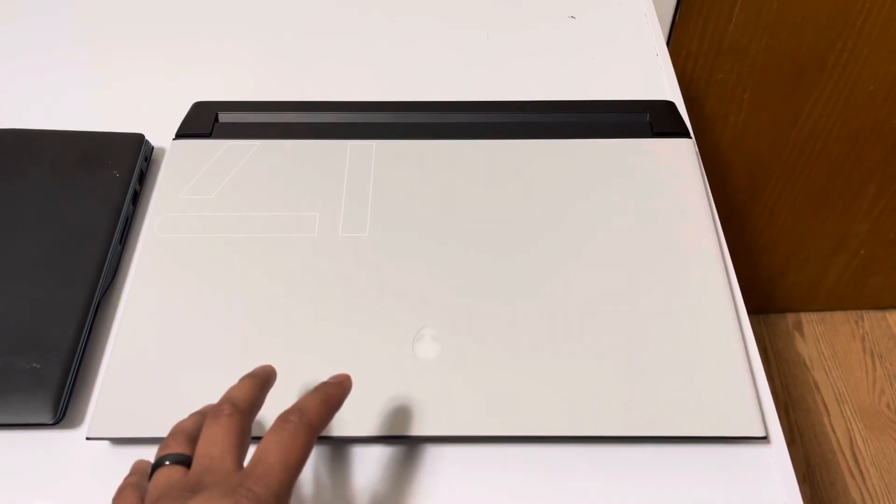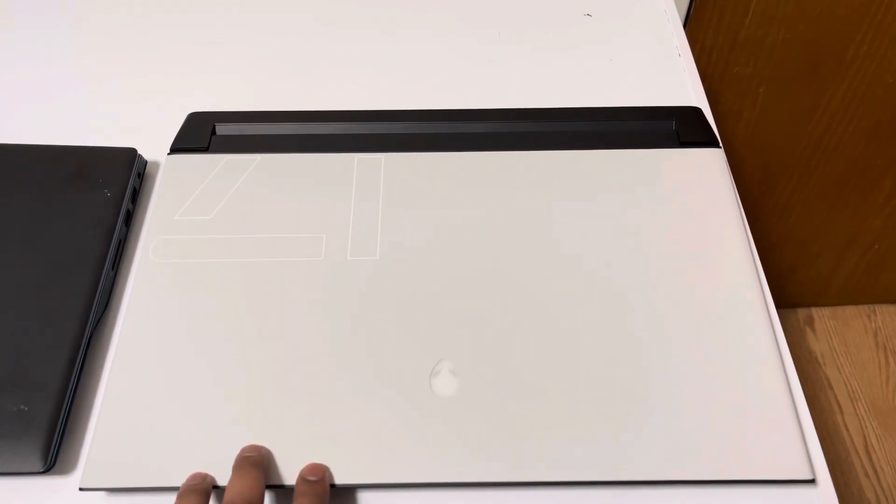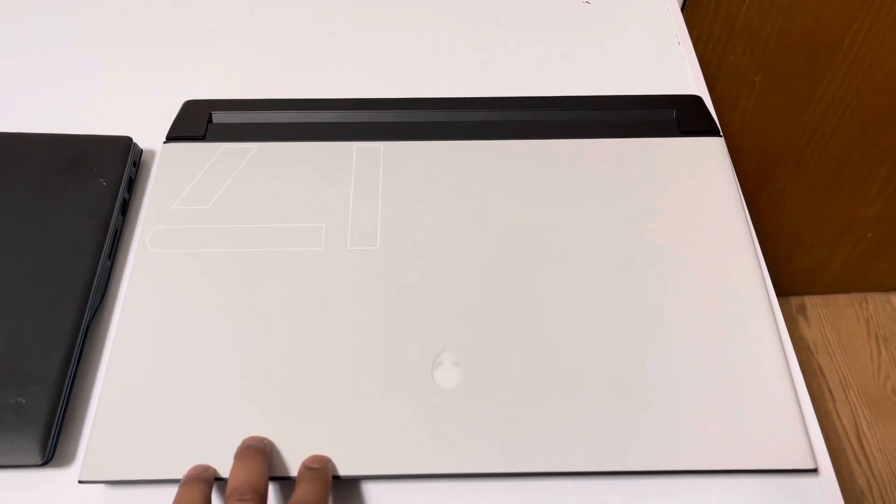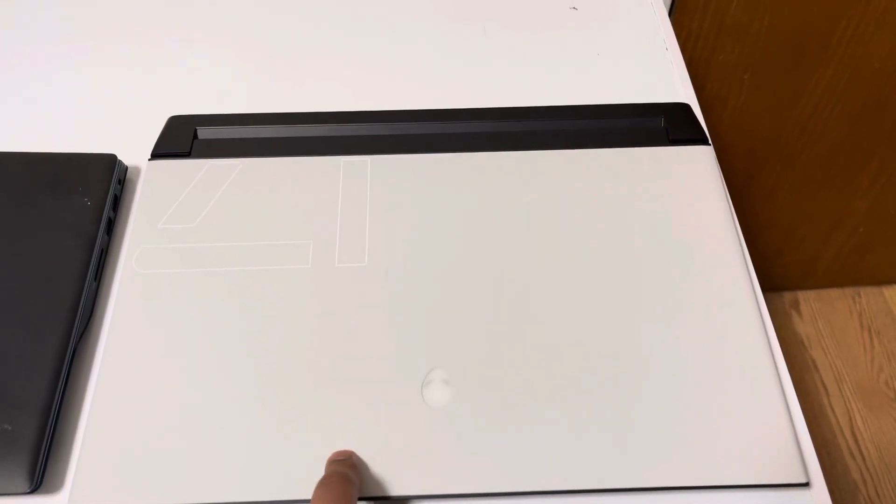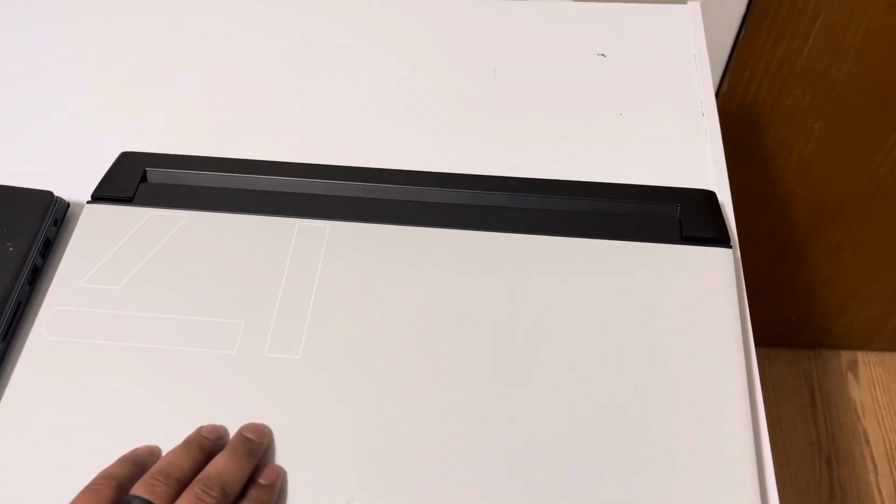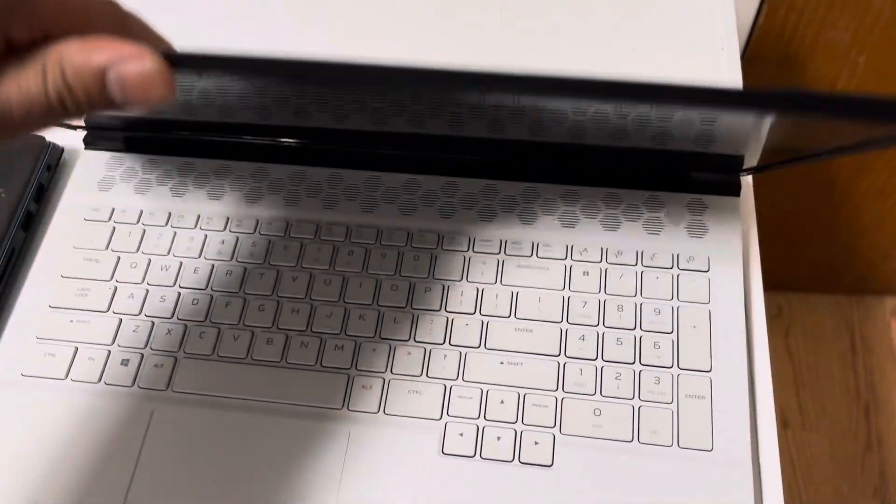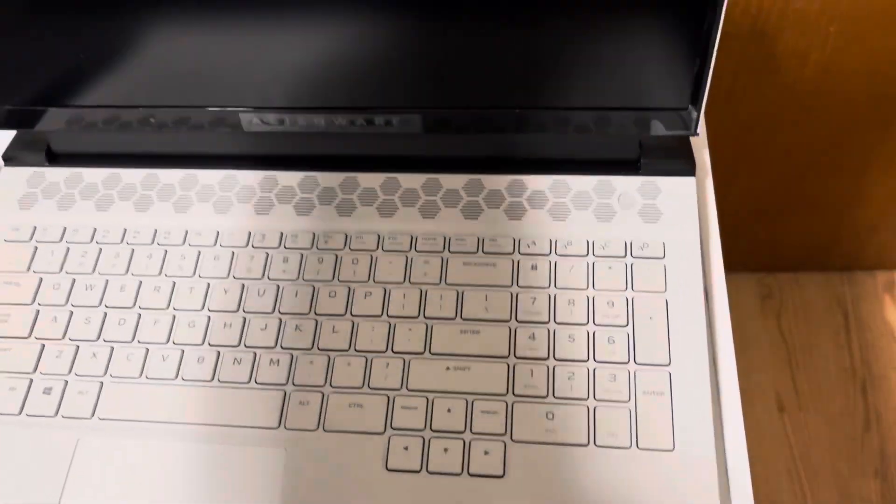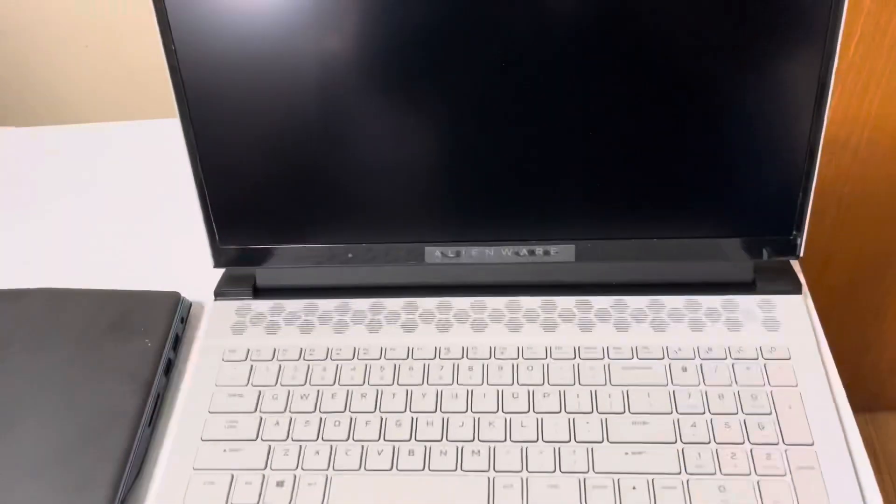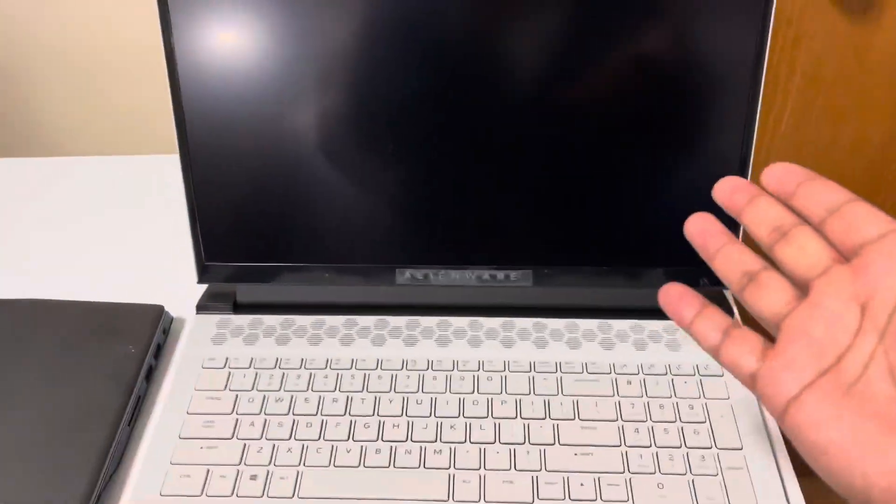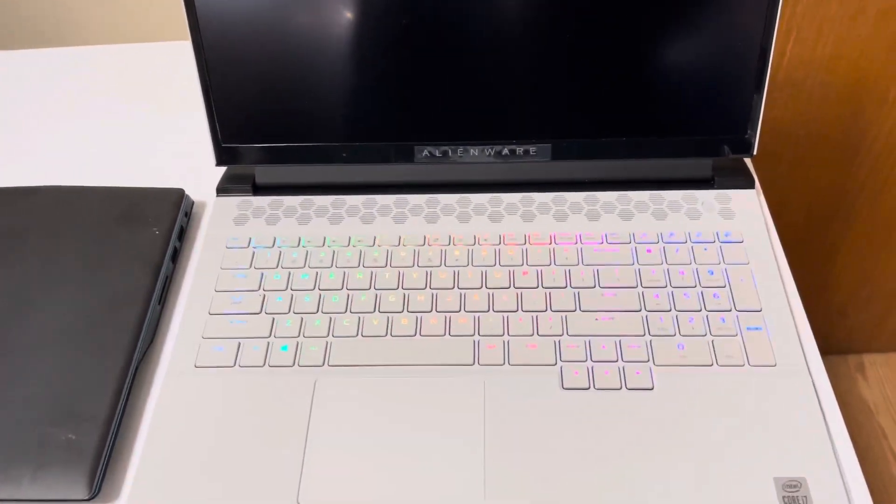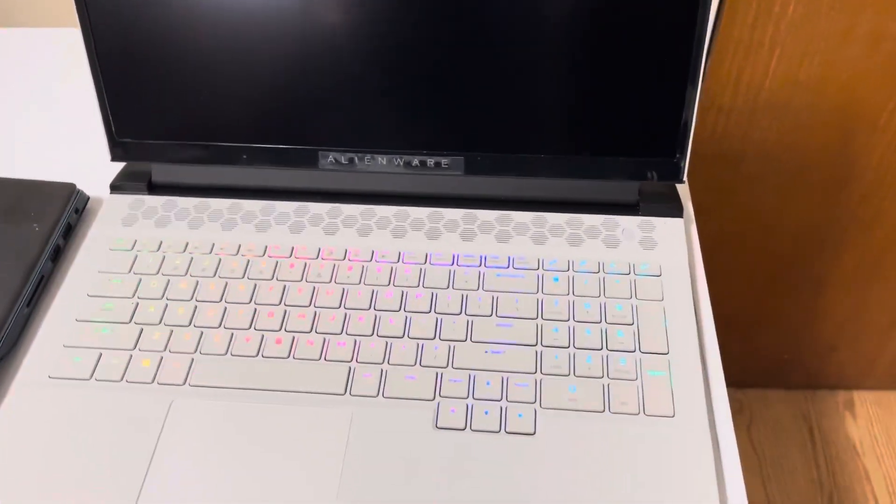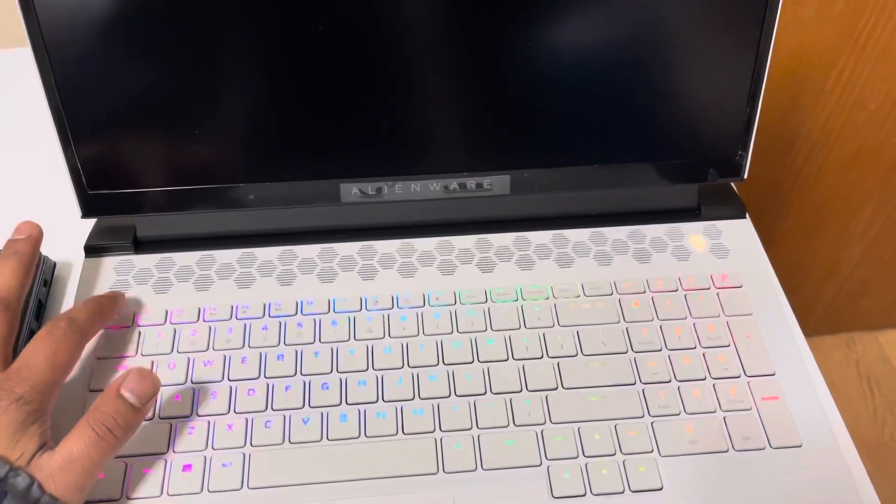All right, here are some quick settings that I've changed in the BIOS. Actually, I did this on day one of owning this. I did this on the one that I returned, but we'll do it on this one too. As you can see, it did not turn on when I opened the lid. I don't like that. I don't want my computer to turn on when I open the lid.